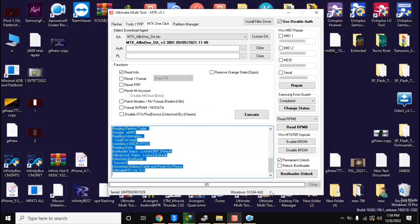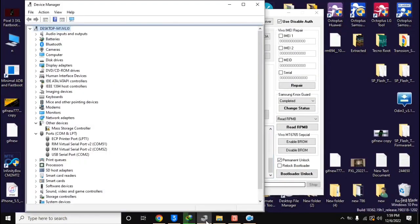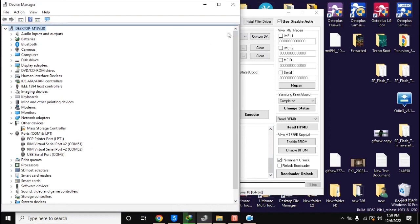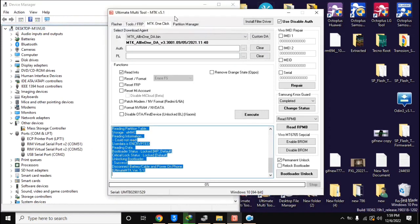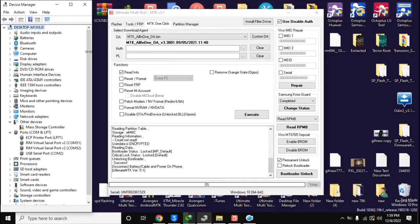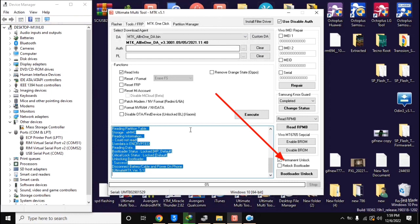And now open the UMT MTK tool in the computer. Here, select the permanent unlock option at the bottom and click on the bootloader unlock button.